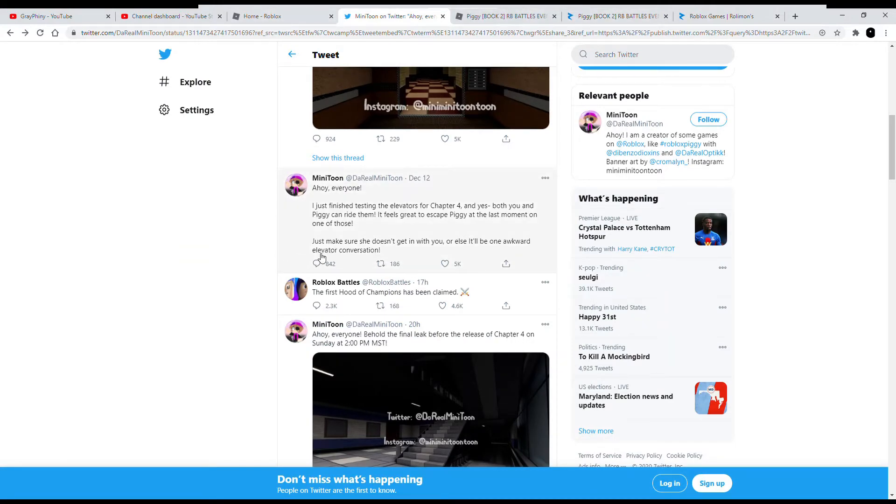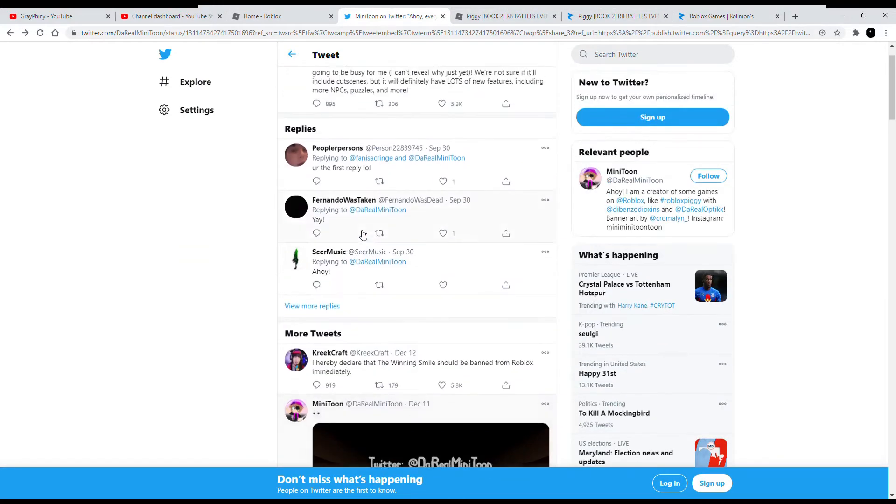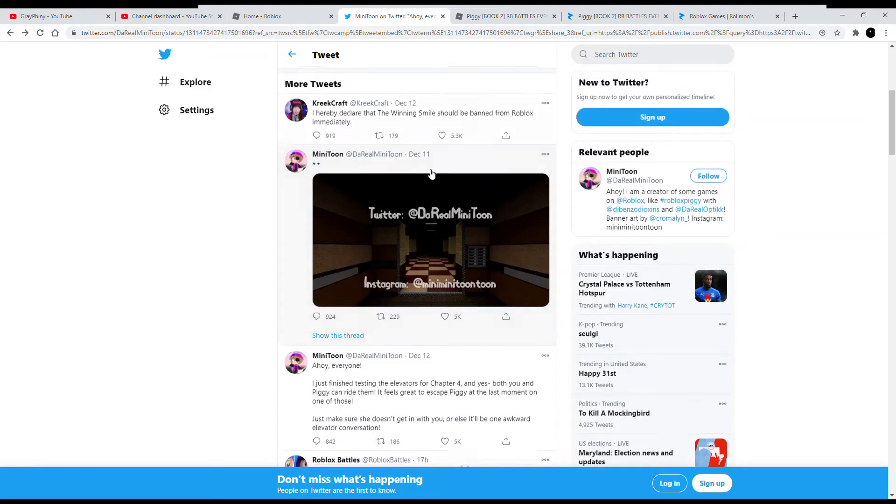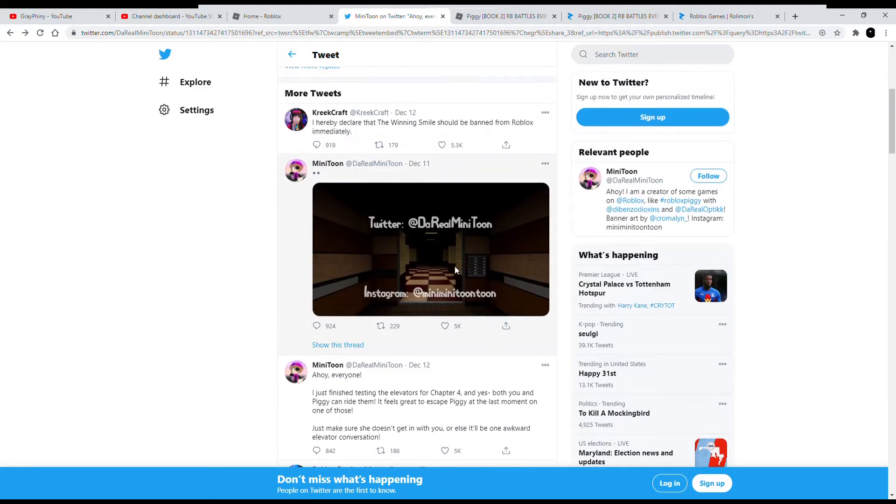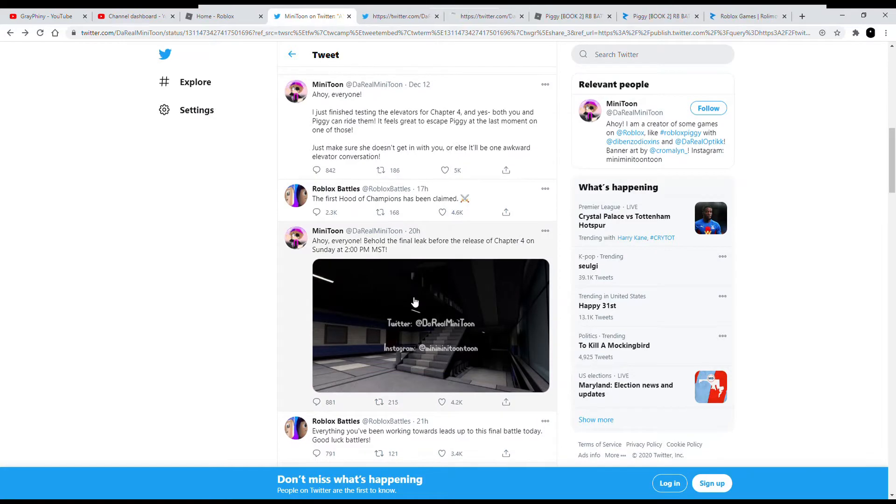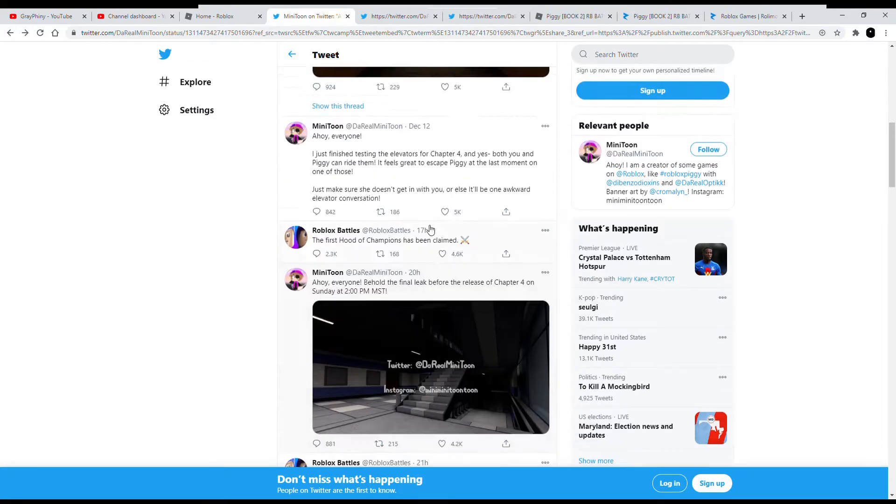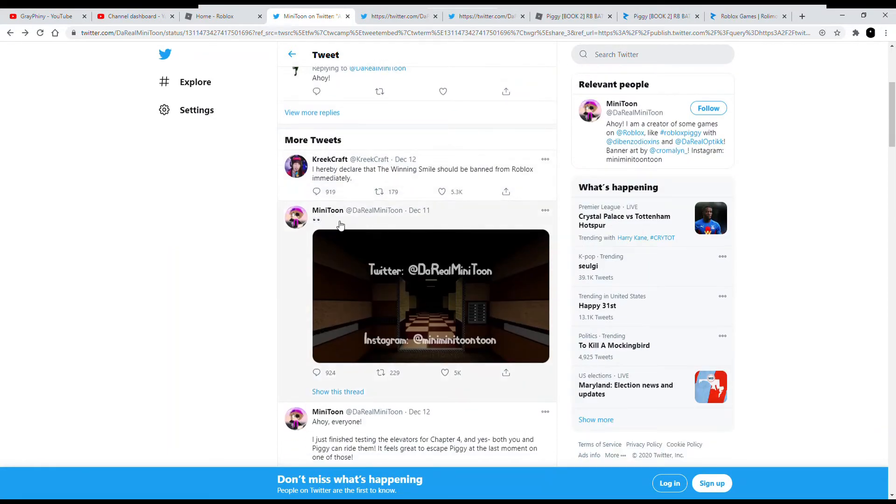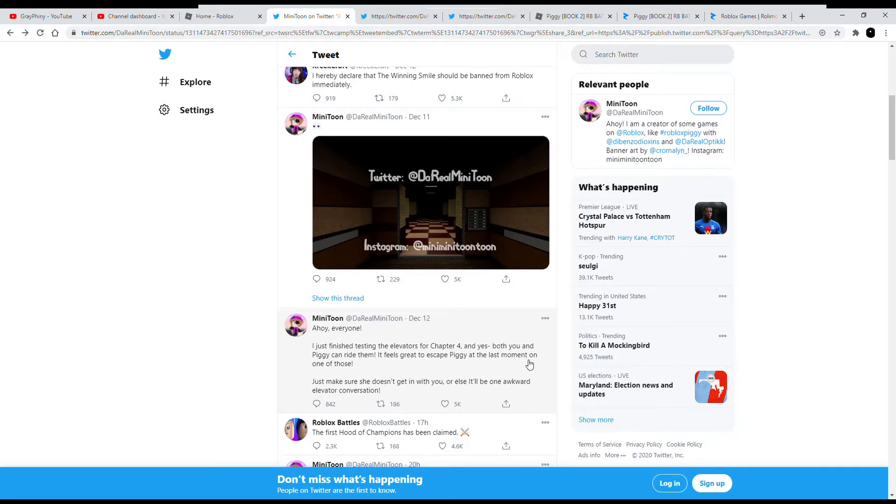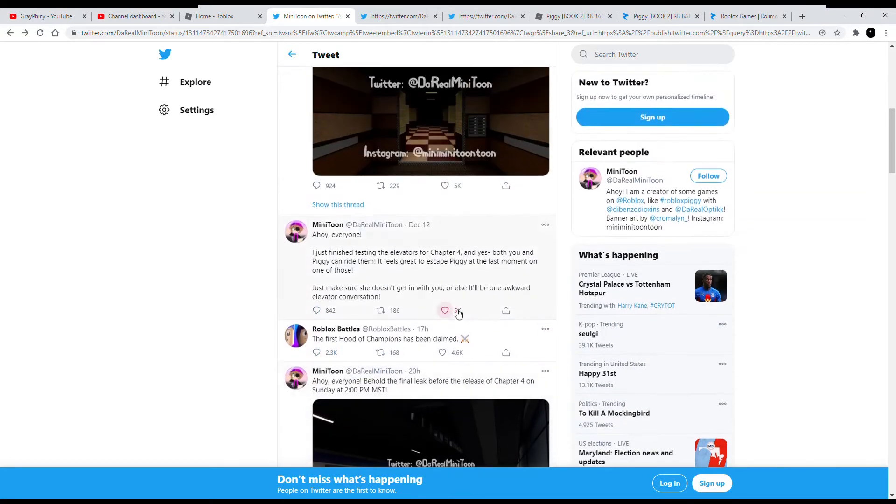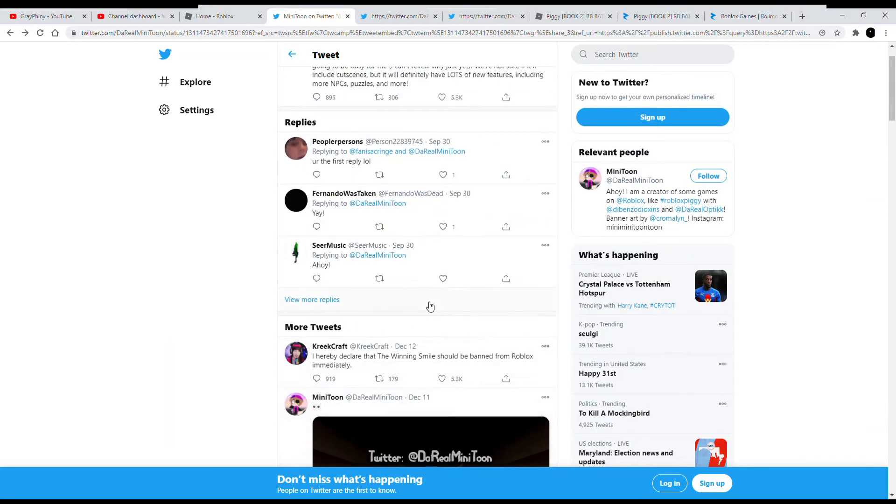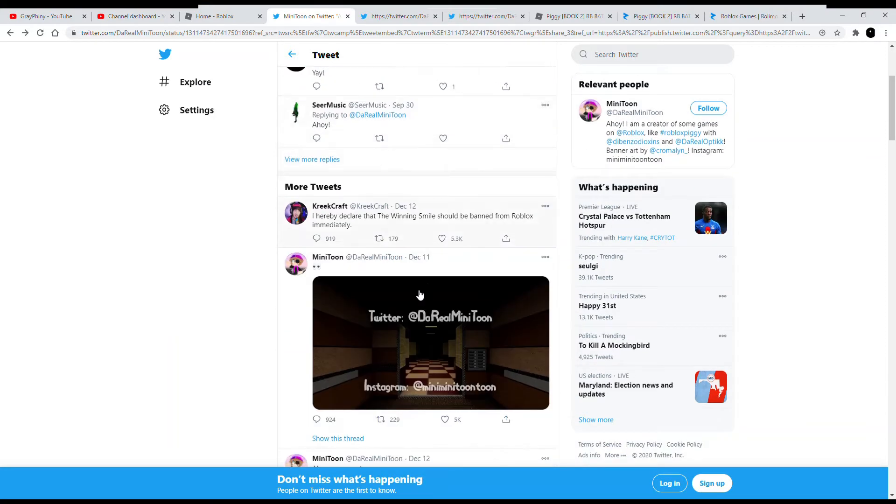Just to let you know guys as well, we're also going to be putting some screenshots on the screen. Let me get that going. So what he said: ahoy everyone, I just finished testing the elevators for Chapter 4, and yes both you and Piggy can ride them. It feels great to escape Piggy at the last moment on one of those. Just make sure she doesn't get in with you. All else would be one awkward elevator conversation.